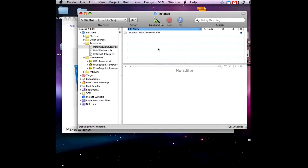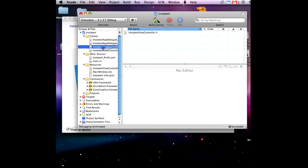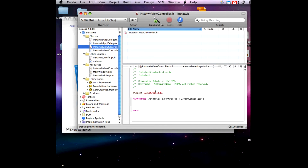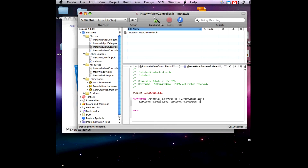First thing we're going to do is declare that the controller conforms to both protocols. So we're going to go to InstatoitController.h and write this code here.